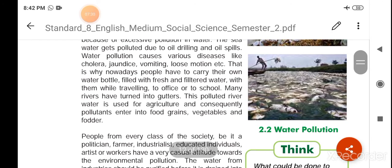Water pollution causes various diseases like cholera, joint disease, vomiting, loose motion, jaundice, and other ailments.